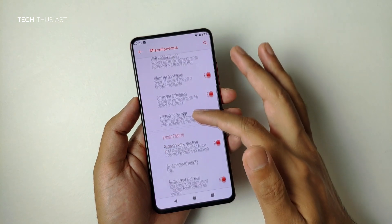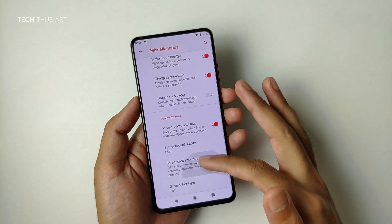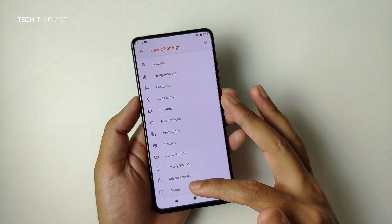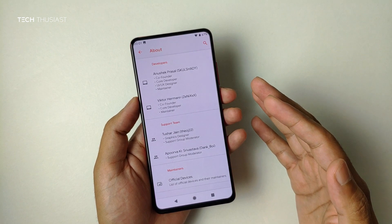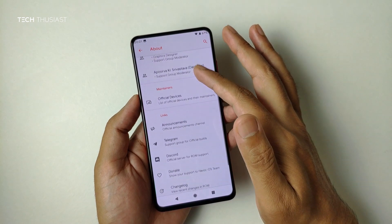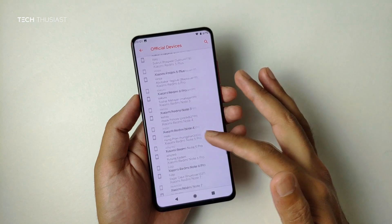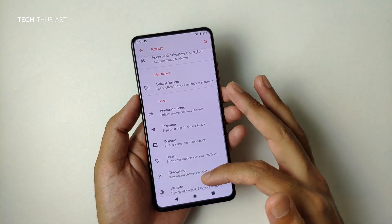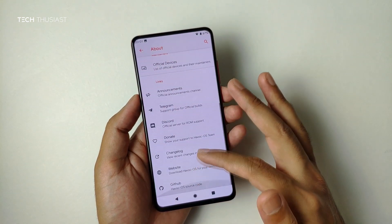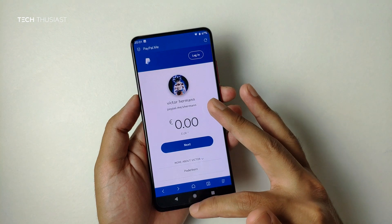Scrolling down, there are options for screen capture and screen recording quality set to High, and screenshot type — full or partial. Going into About, you can see the developers and contributors that made Havoc OS possible, a list of officially supported devices and their developers, a changelog for each build, and a PayPal donate option.